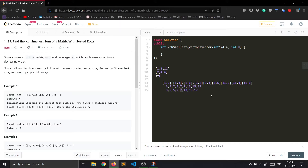One important thing to note here is that we don't actually have to create these arrays — we just have to keep the sum, because we have to return the kth smallest array sum, not the actual array. This is the crux of the problem. Now let's see how we will solve this.